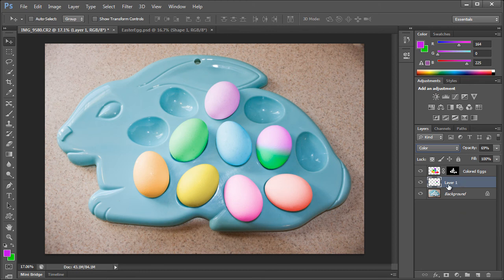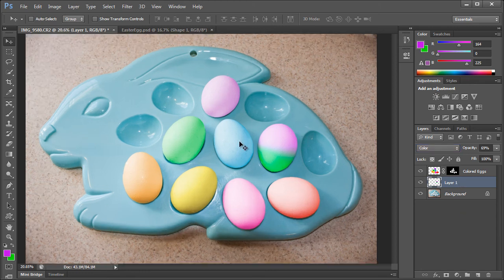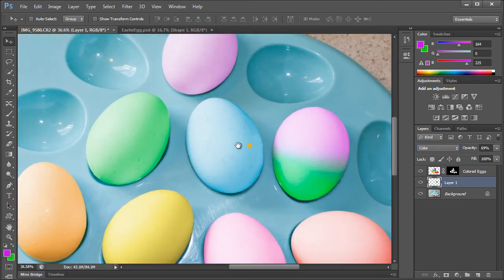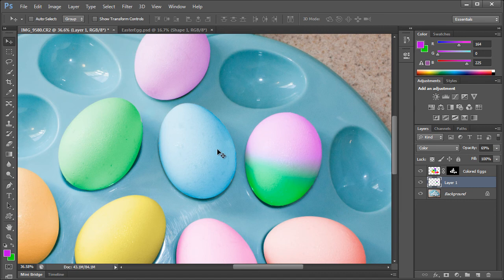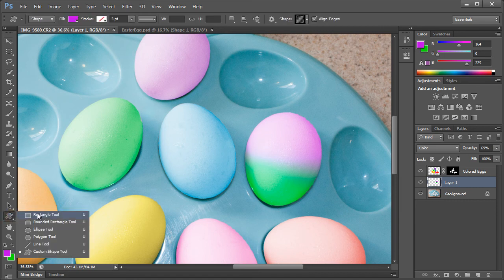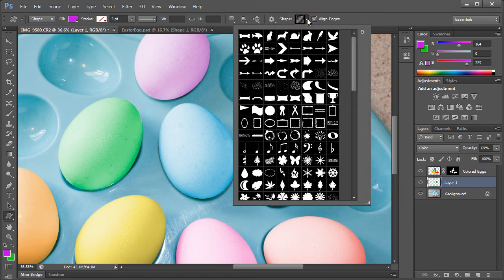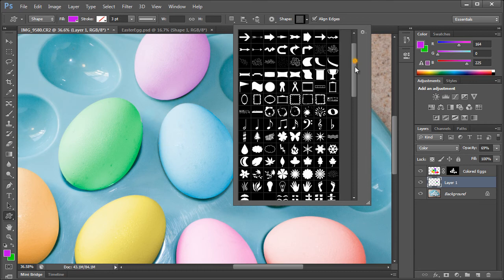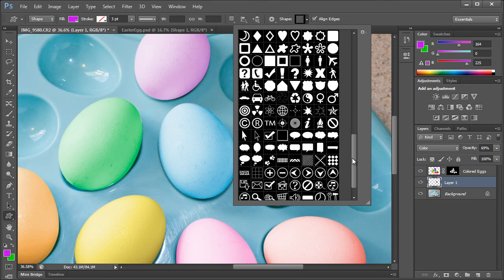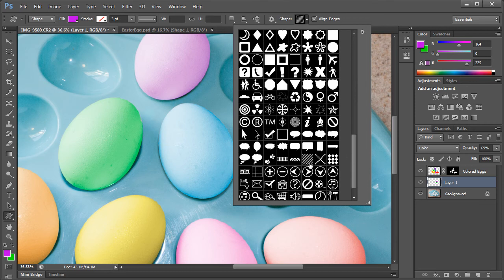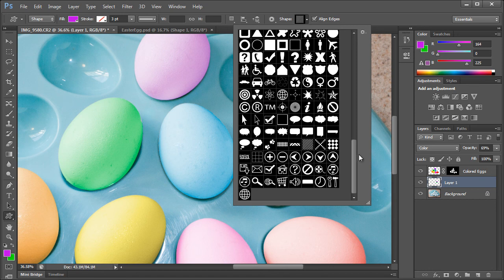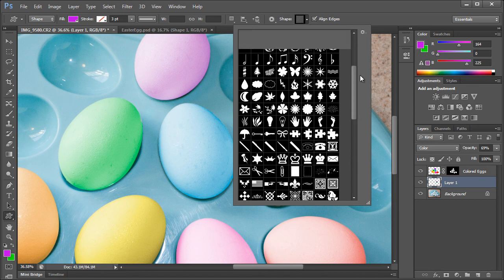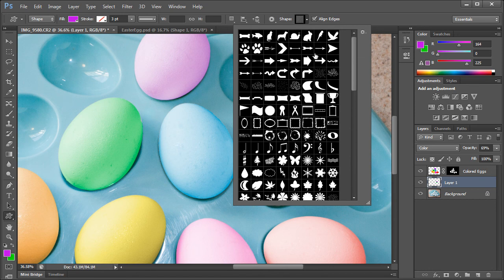You can also add some shapes to this if you'd like. If we zoom in here, we can choose the custom shape tool right here in the shapes. Pick a shape. I chose the shape down here called Tile 2. In CS5 it'll probably be more to the top.